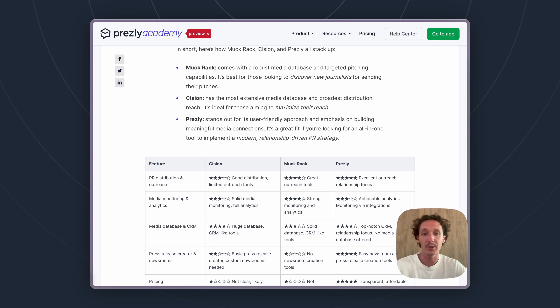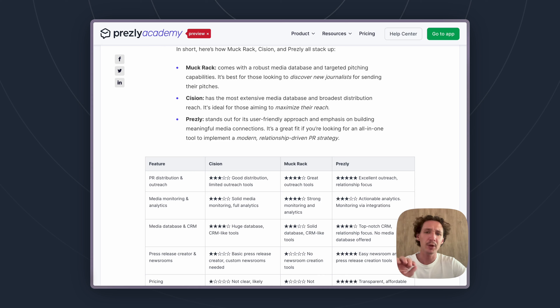Cision's database is as large as you can get, but it's not going to be as updated. People have reported that the records aren't always very accurate, and at the same time it's not going to be as easy to send those targeted pitches.